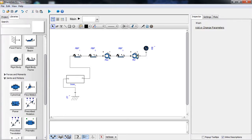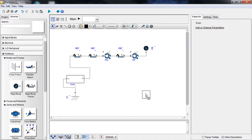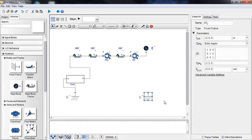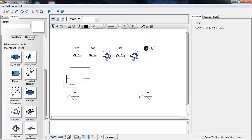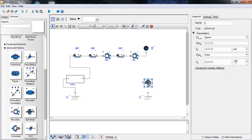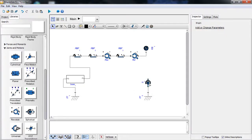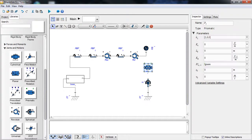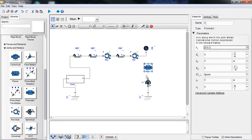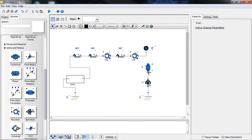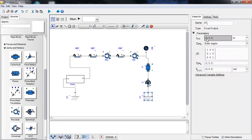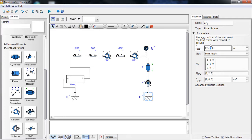We need a rigid body to represent the actual gimbal. We then place a target, which is another fixed frame, and to geometrically represent the orientation of the gimbal towards the target, we connect them with a spherical joint and a translational joint representing the gimbal and target in a spherical coordinate system. Finally, we define the position of the target with parameters.